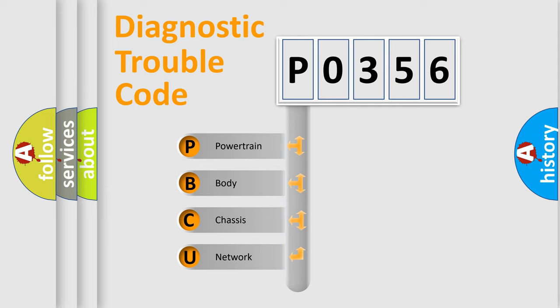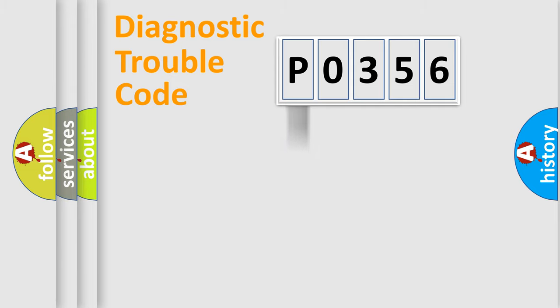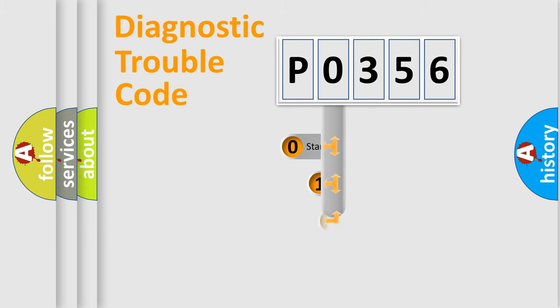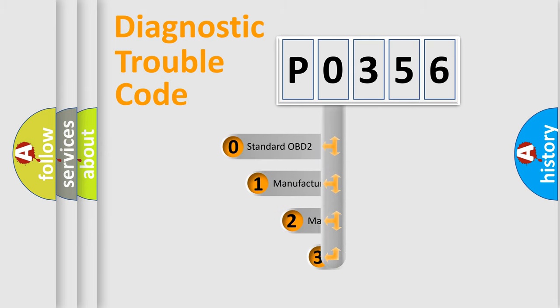We divide the electric system of automobile into four basic units: powertrain, body, chassis, and network. This distribution is defined in the first character code.